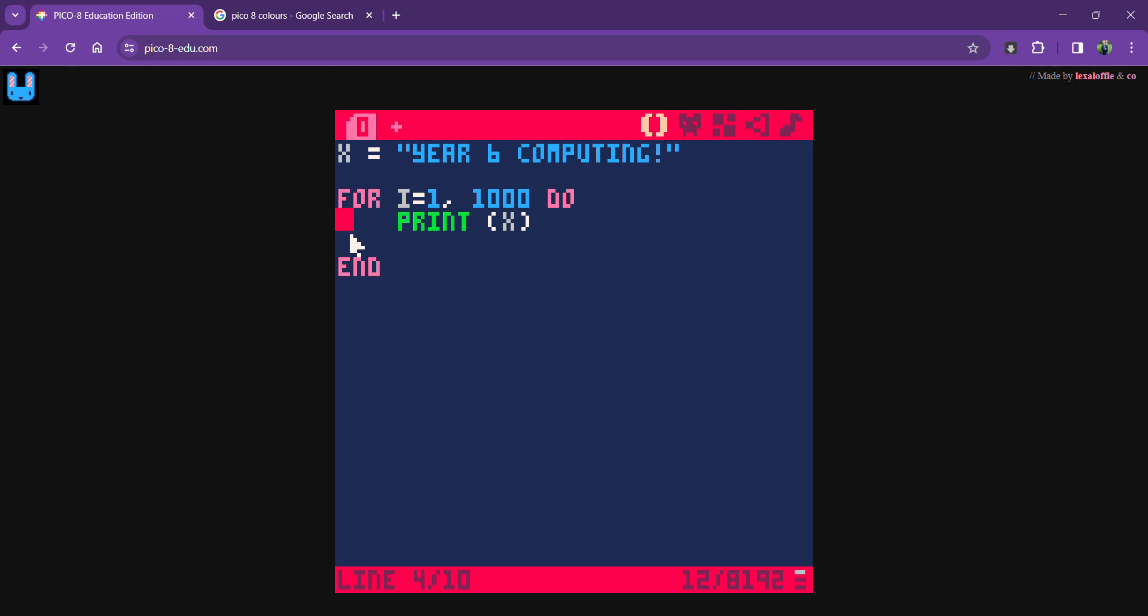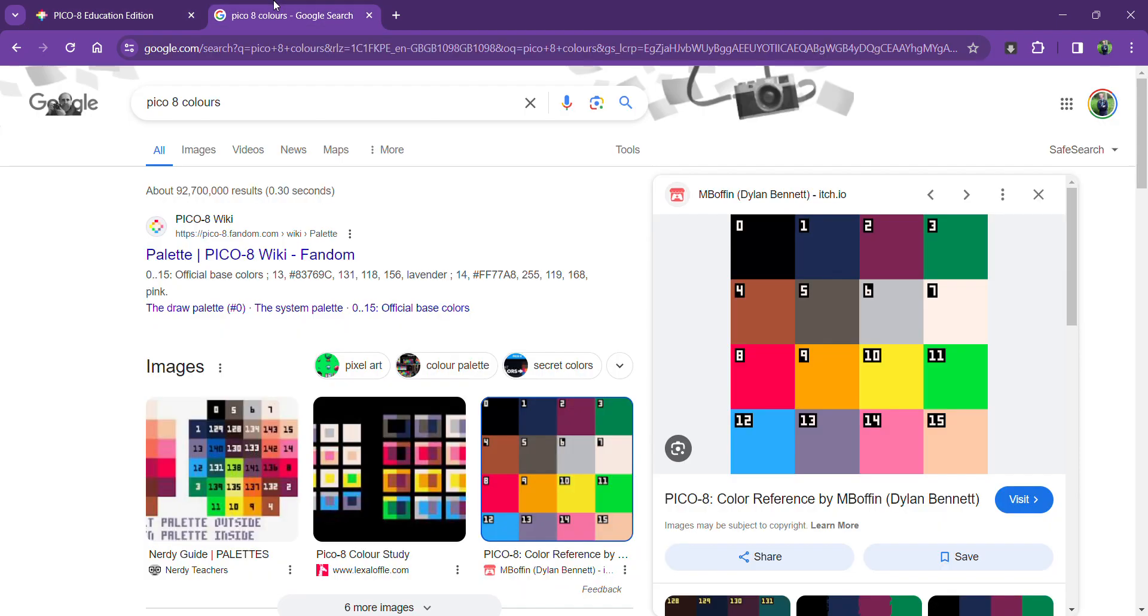Now in Pico-8, there are 16 main colors and you can see them here. You'll notice that we start counting from 0 to 15 in computers. I quite like color 10 here - it's a nice bright yellow.